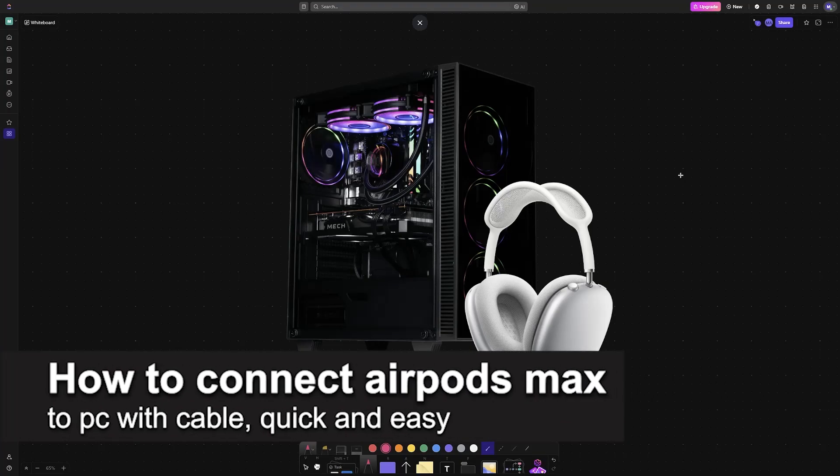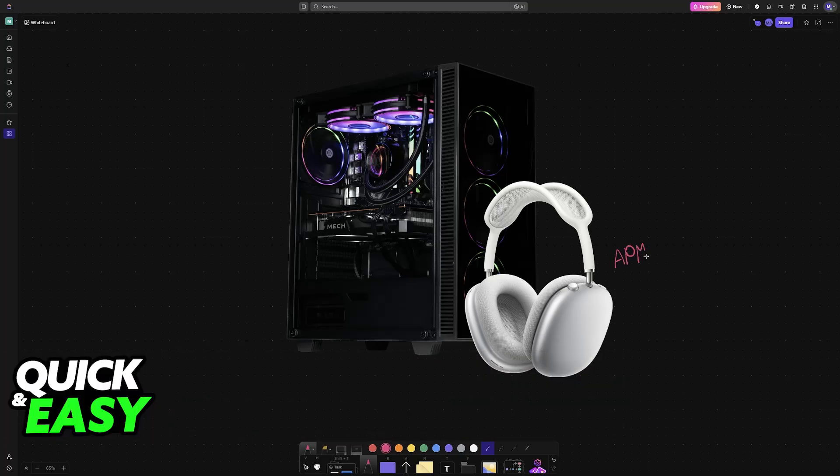In this video I'm gonna teach you how to connect AirPods Max to PC with cable. It's a very easy process, so make sure to follow along if you have a set of AirPods Max you can connect it to your PC.